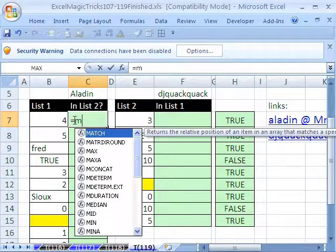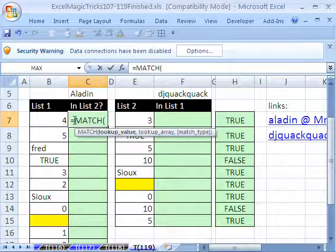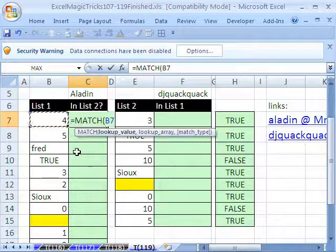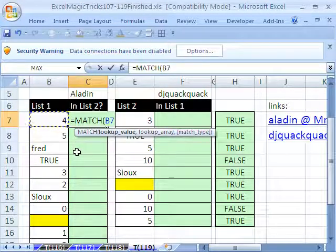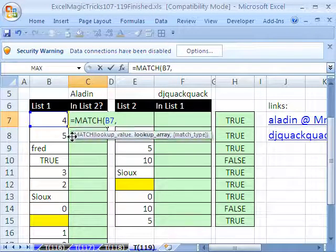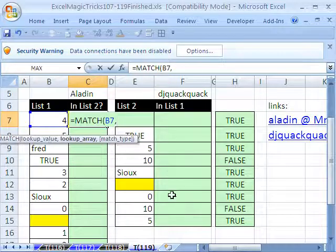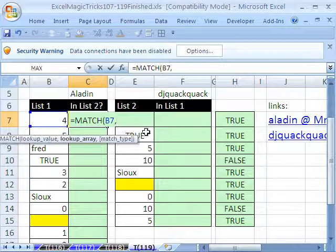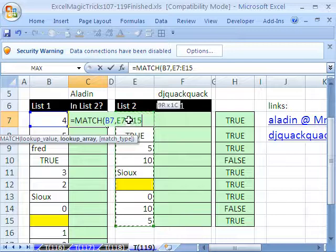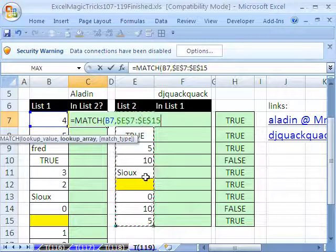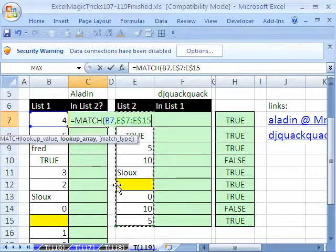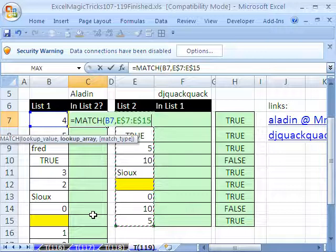So we'll use equals MATCH. The lookup value is going to be one cell to my left, comma. The lookup array, that's going to be this whole list right here. So I'm going to highlight this. And then I'm going to hit the F4 key to lock it. So we're going down across the row, so I want to lock it across the row.